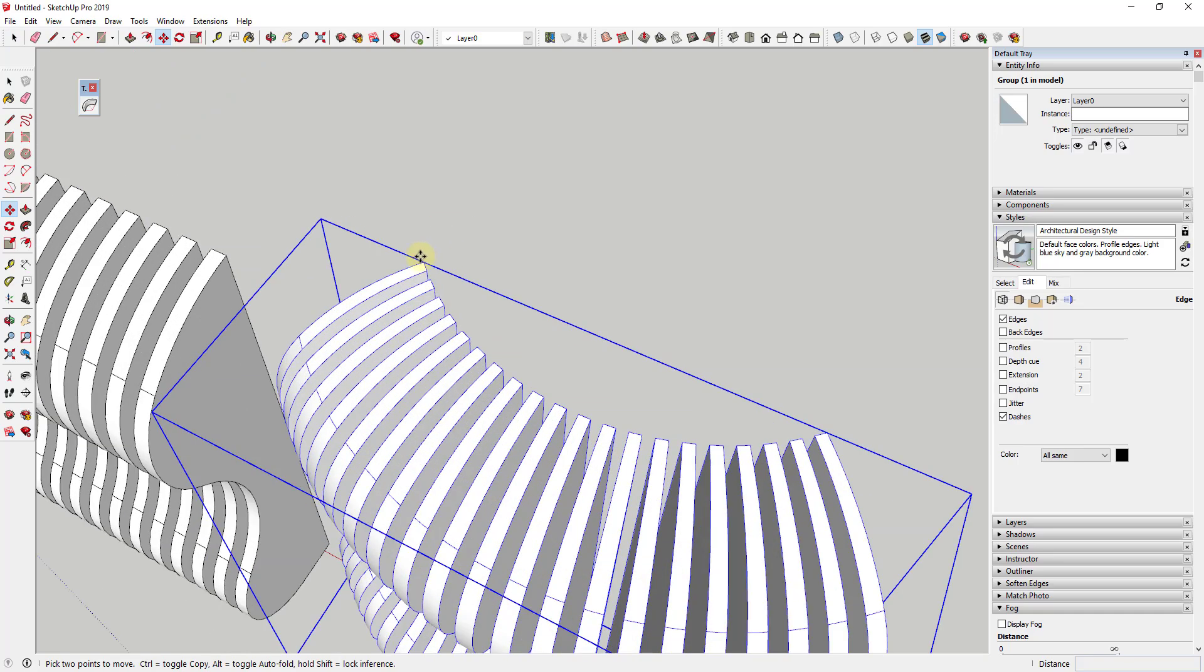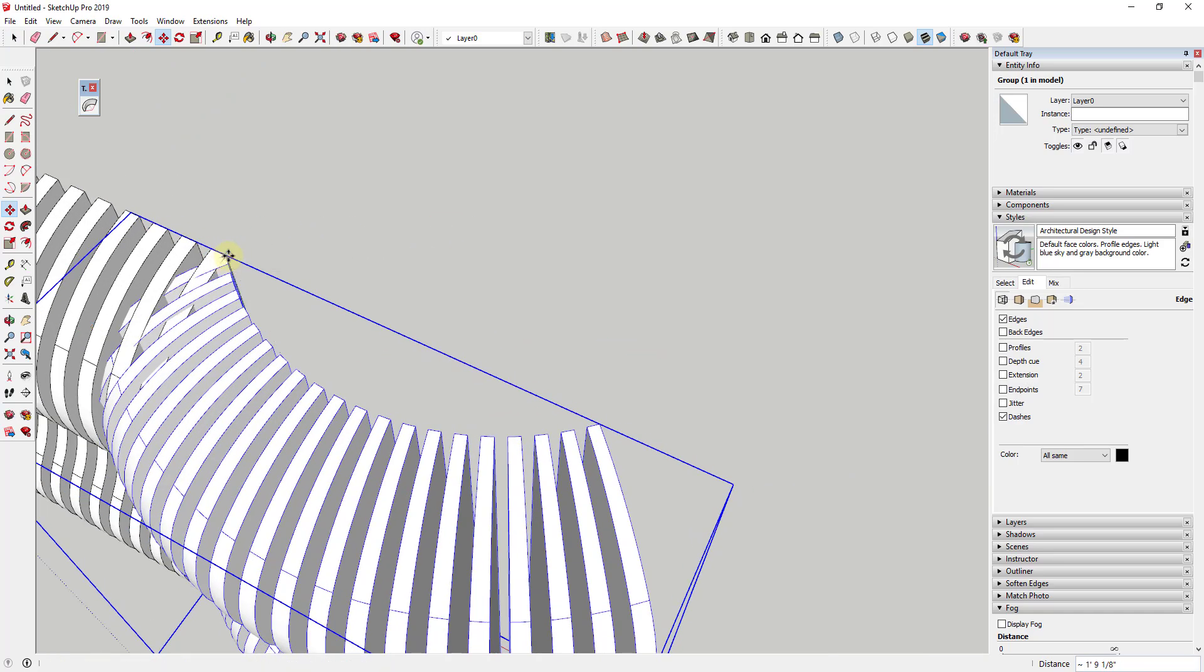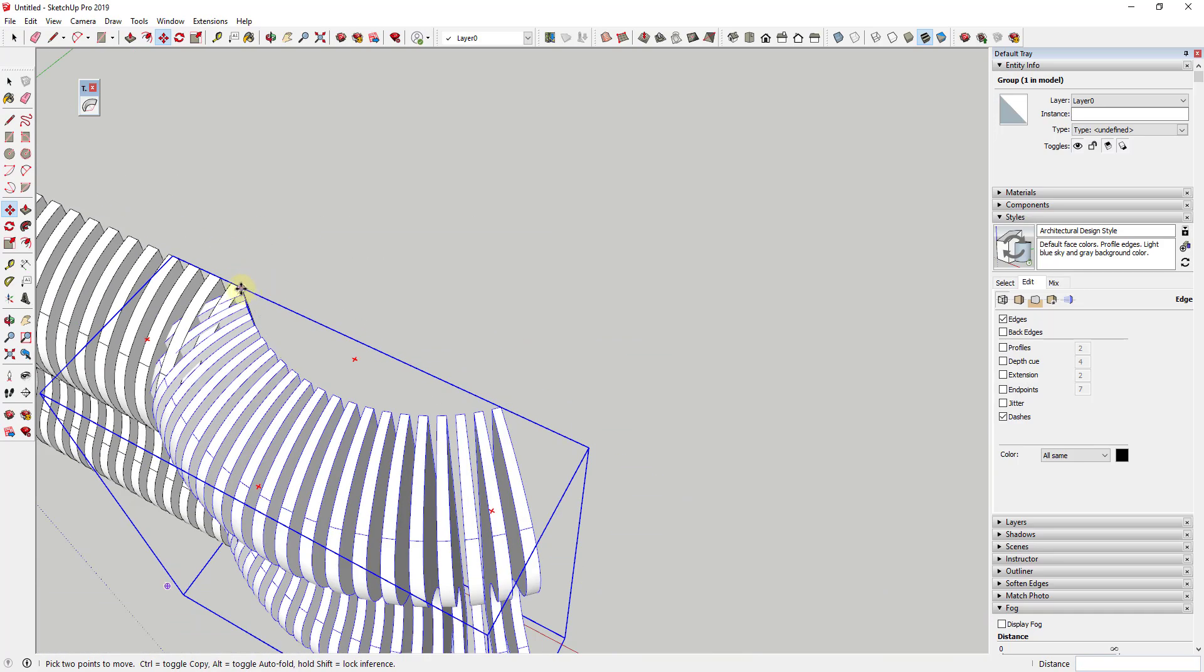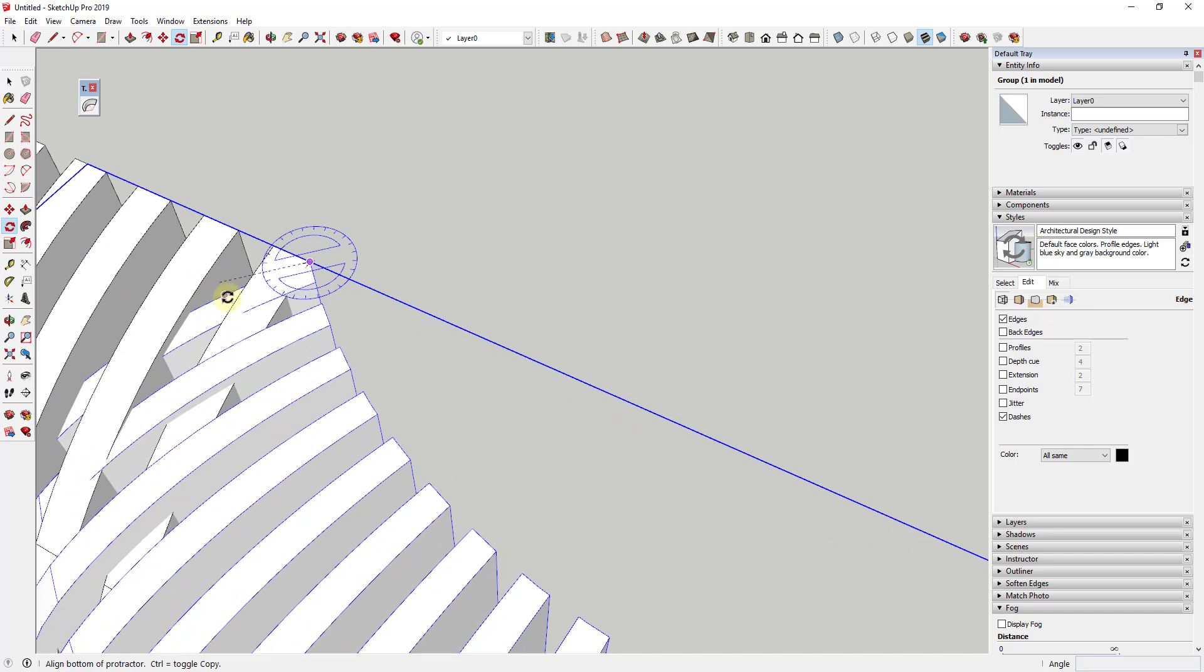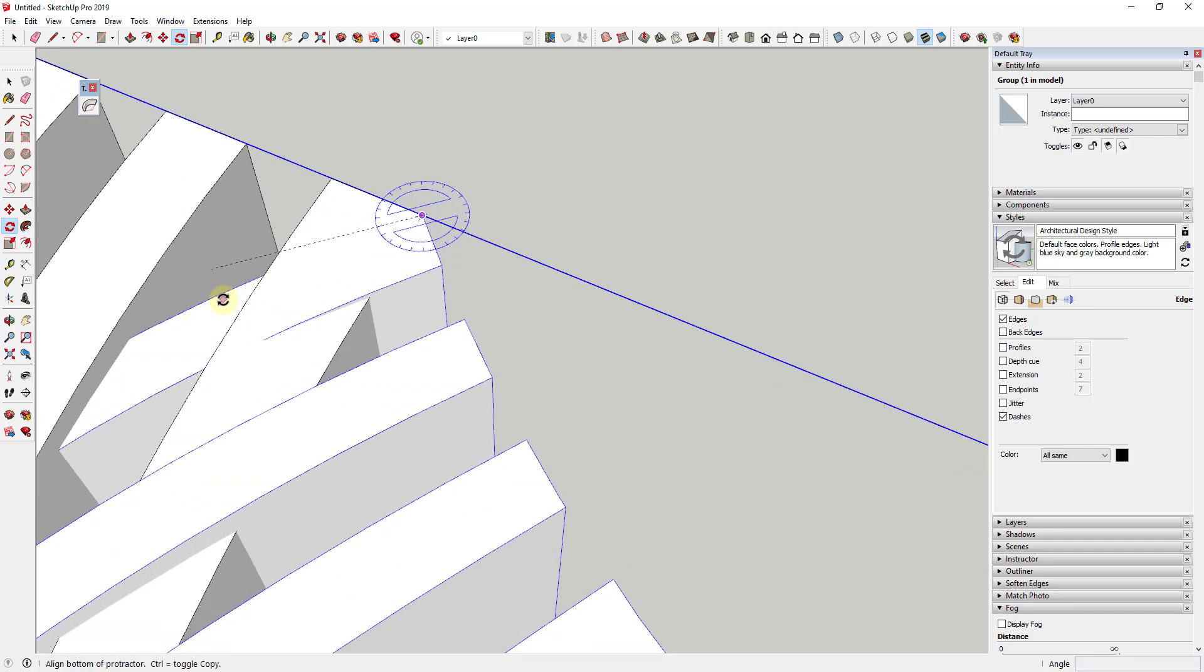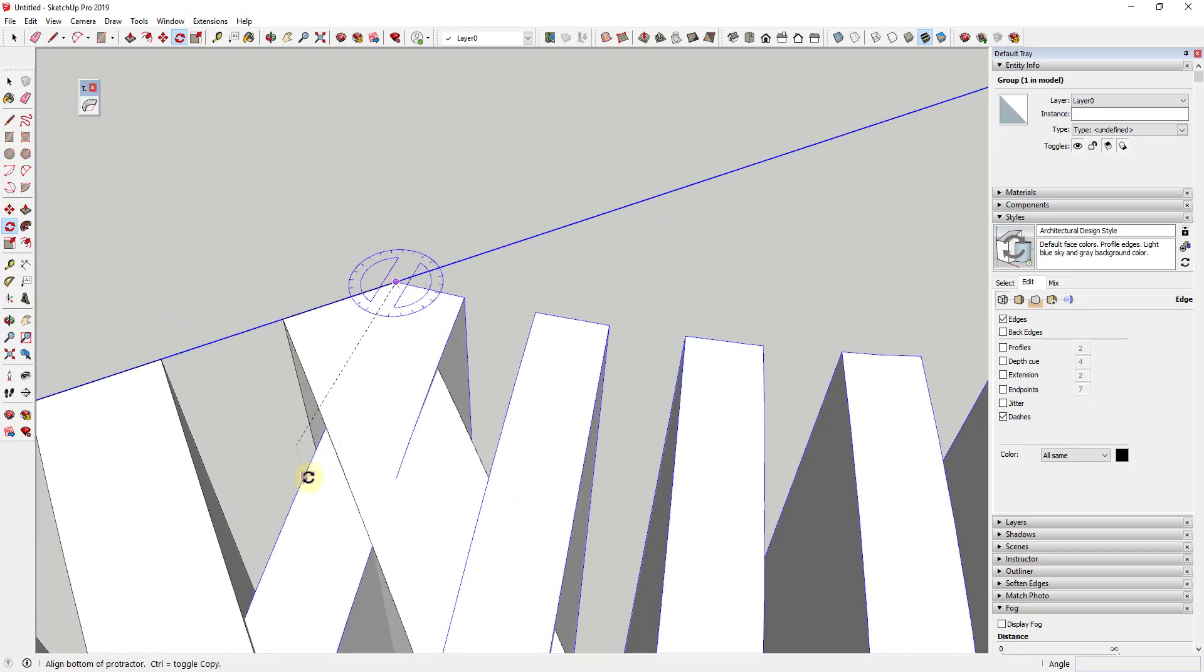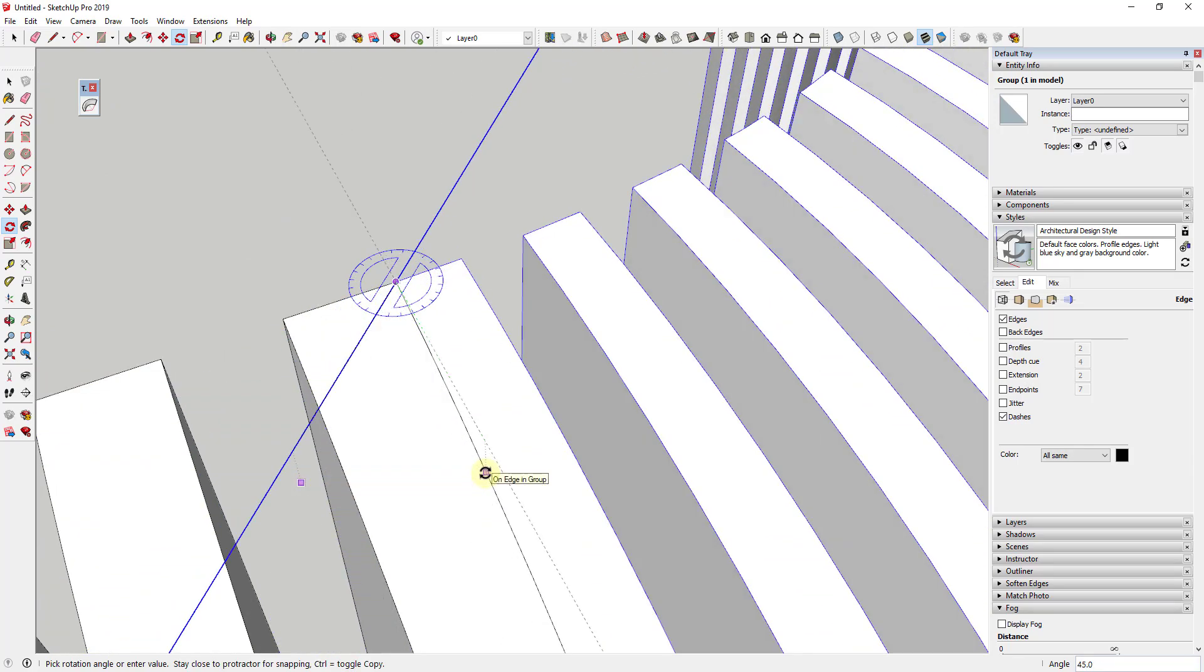So what that does is that bends this object 90 degrees. Well, now I can take this and I can take this point and line it up right here. And then I can activate the Rotate tool by tapping the Q key. And I'm just going to click on this corner. I'm going to click on this edge and then I'm just going to rotate this so that these align.